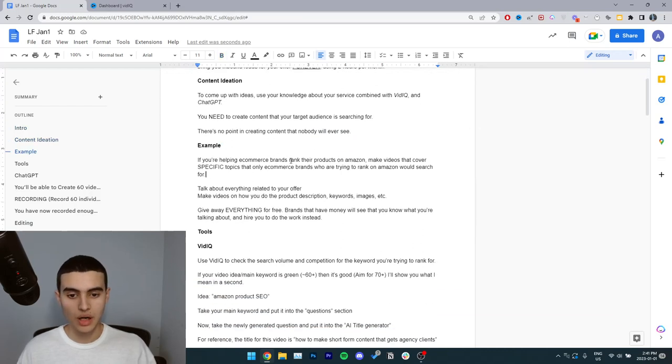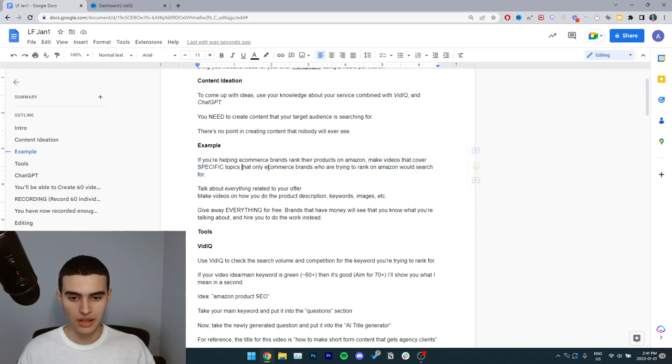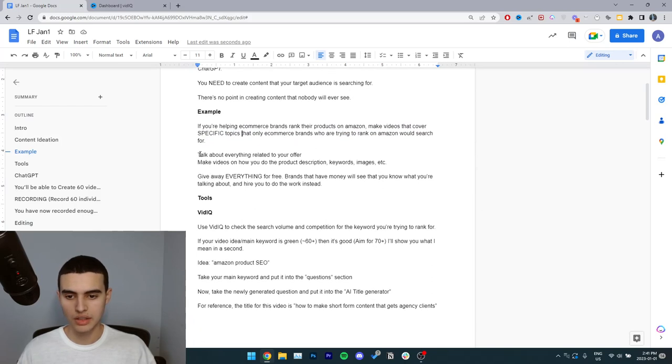Here's an example. If you're helping e-commerce brands rank their products on Amazon, make videos that cover specific topics that only e-commerce brands who are trying to rank on Amazon would search for. You need to talk about everything related to your offer.